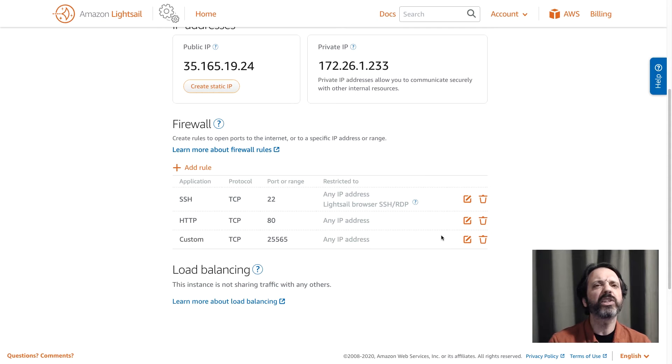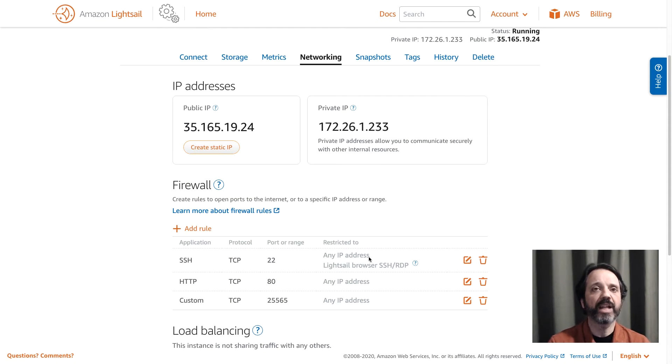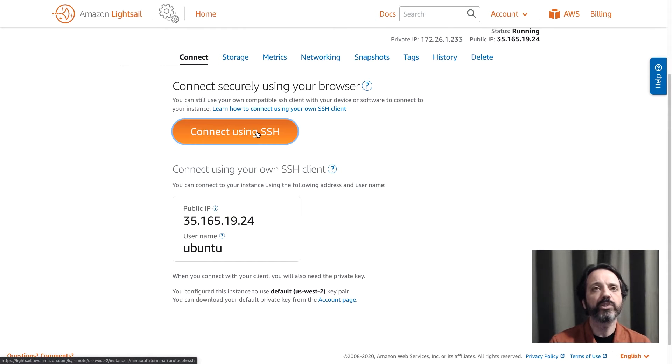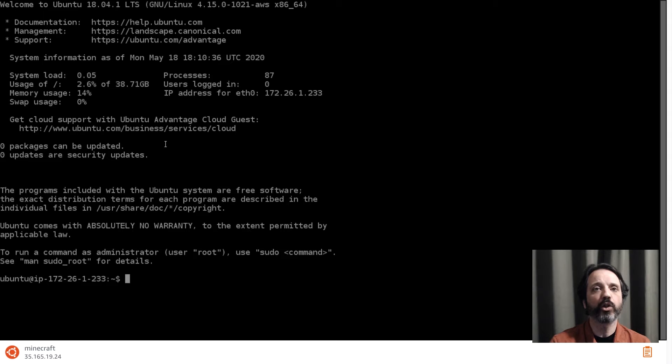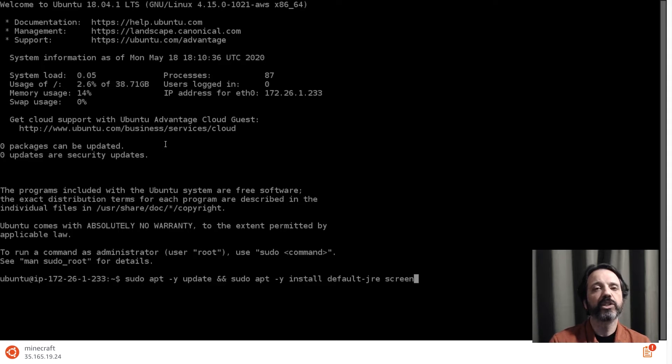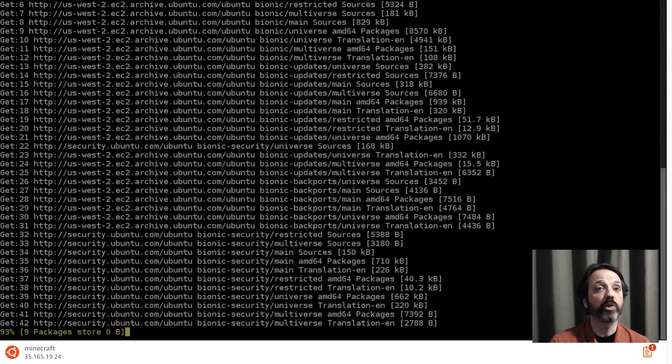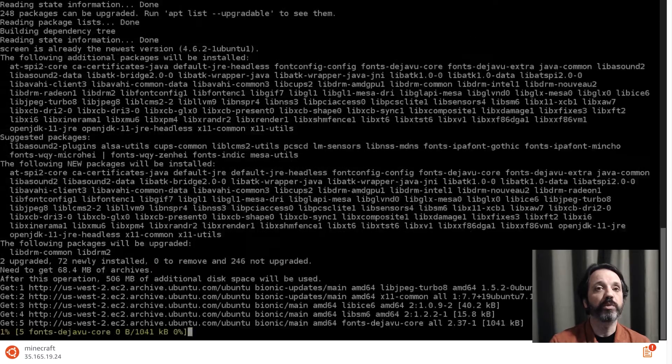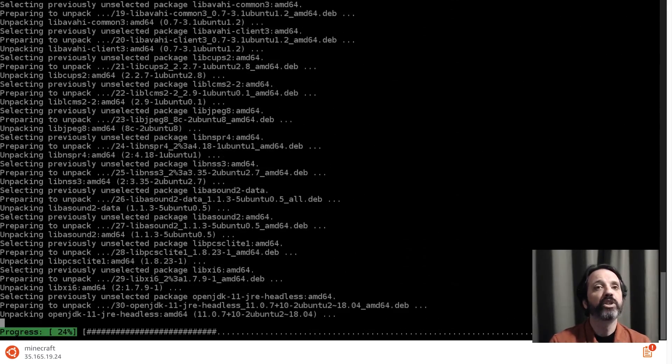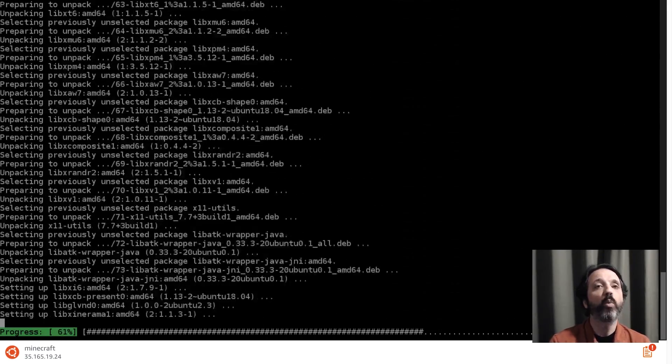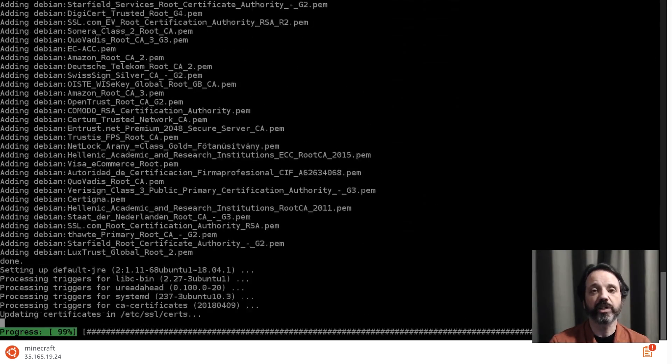So our instance is basically ready. Now what we need to do is add the software. So let's connect to it using SSH and I'm going to use the apt command to update all the running packages as well as install the Java runtime engine and something called screen. The Java runtime engine is necessary because the Minecraft server is written in Java and so the engine will be what powers the application. Screen will allow us to keep that server running once we disconnect our SSH session.